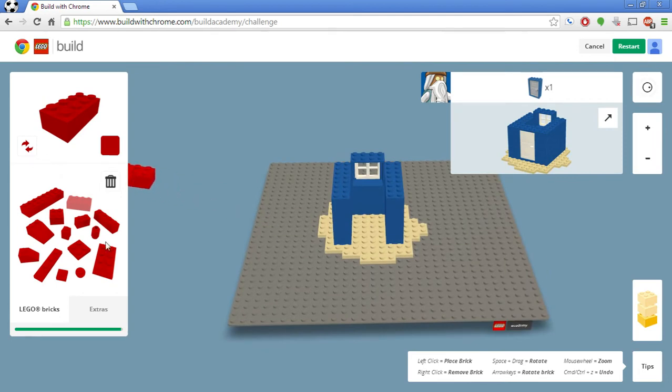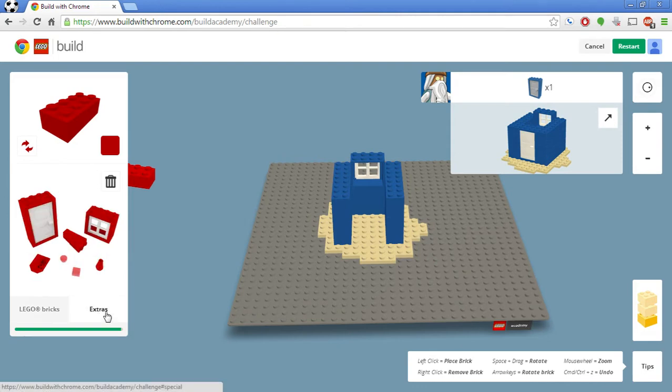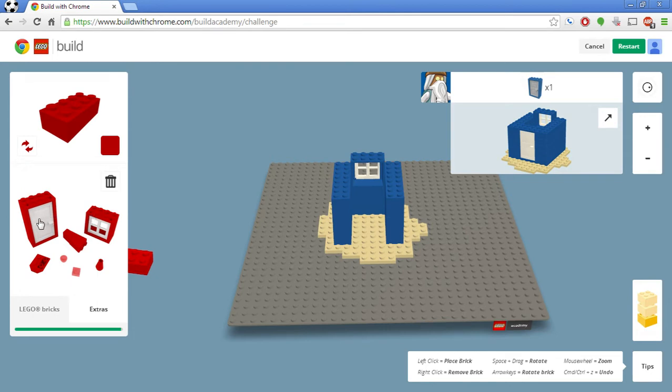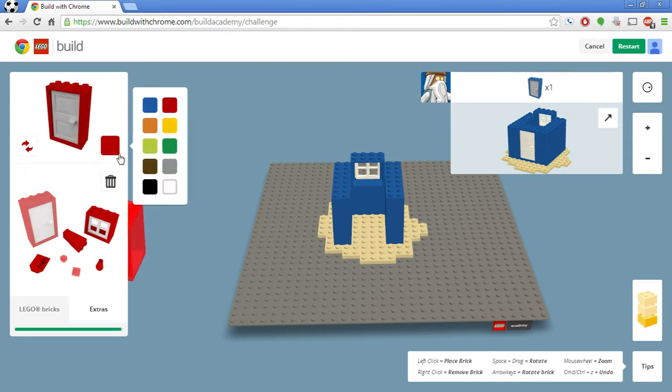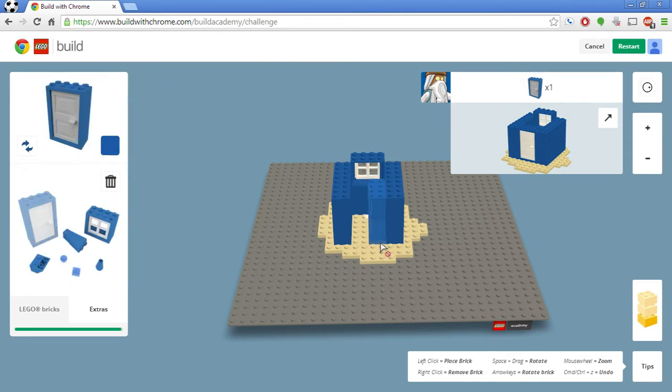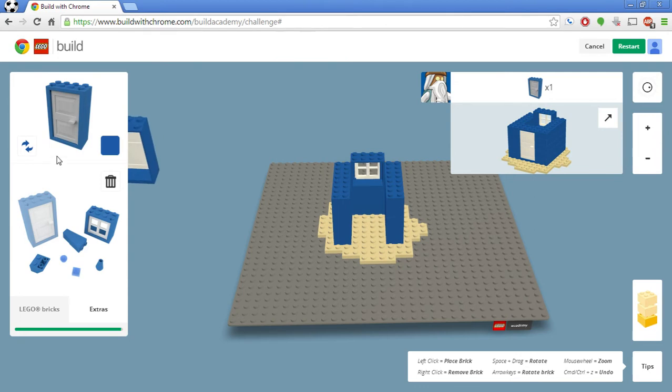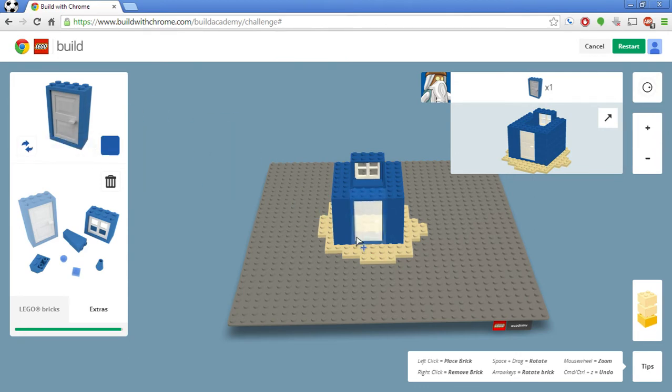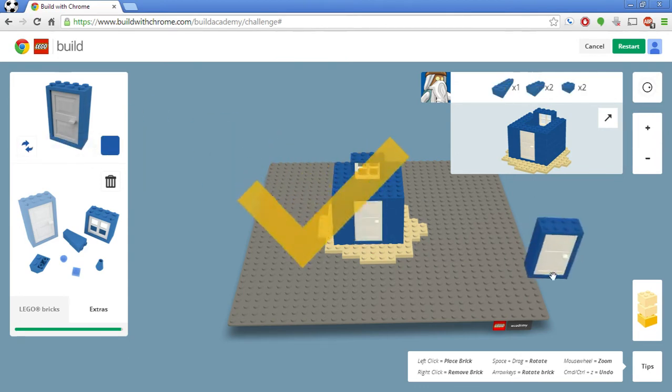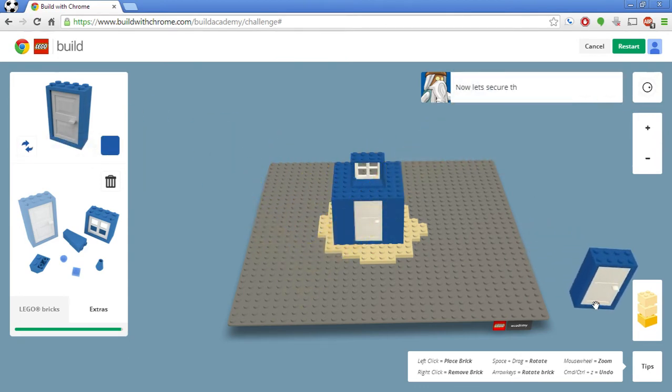In here we have, not only do you have normal LEGO bricks, but you have these extra bricks. Like a window, door, awkward shaped bricks, things like that. So they want me to place a blue door. So I'm going to place this blue door. Let's rotate it correctly so it's facing outward. Awesome.